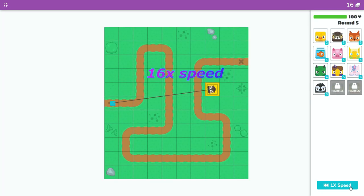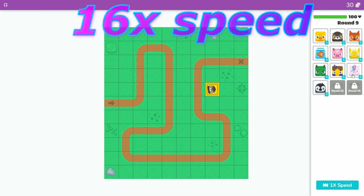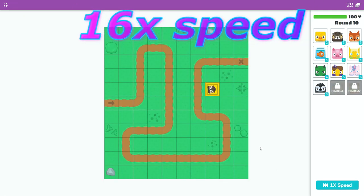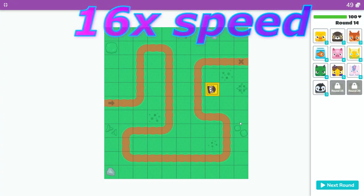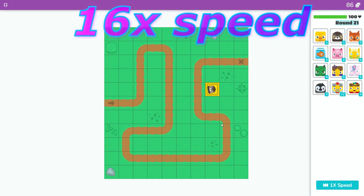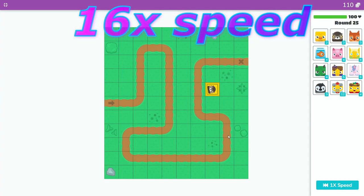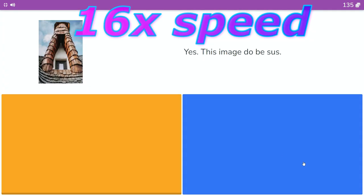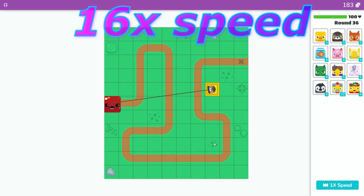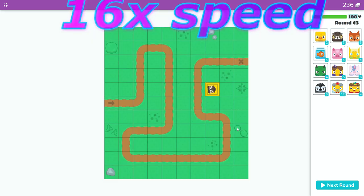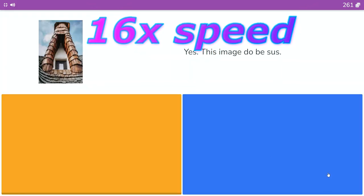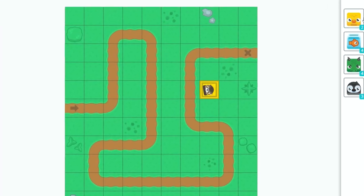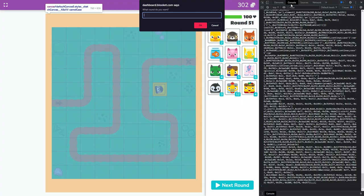So only one owl just easily beat round 50. I'm going to change it to round 2000 and see if it can still beat it. I've never seen anyone beat 2000.